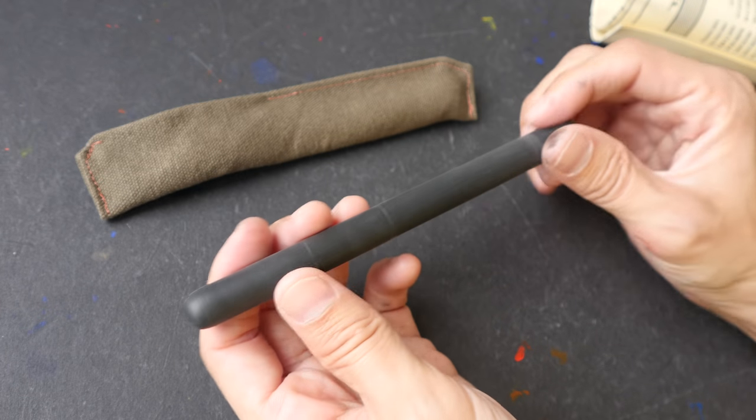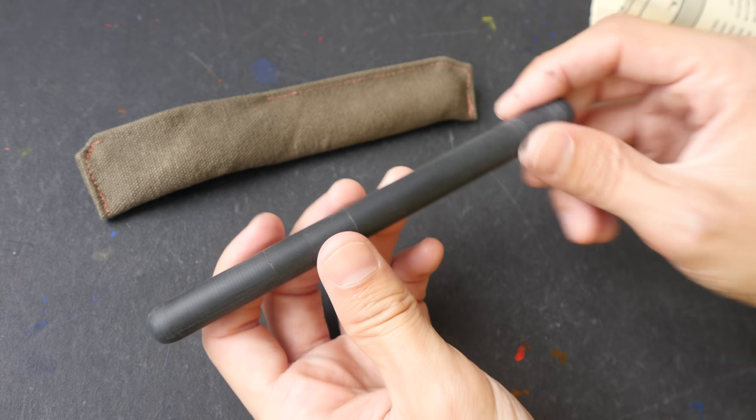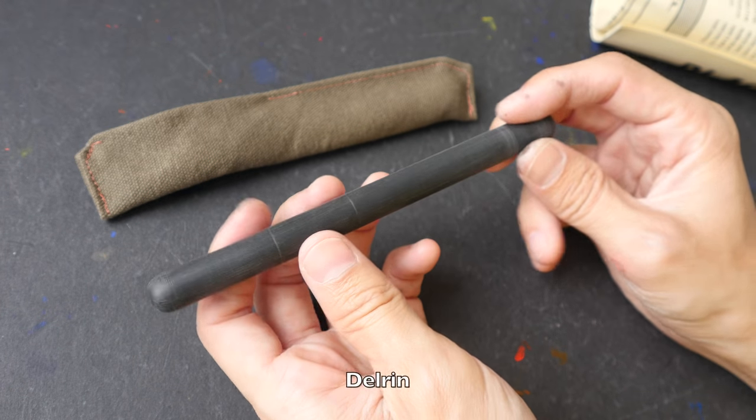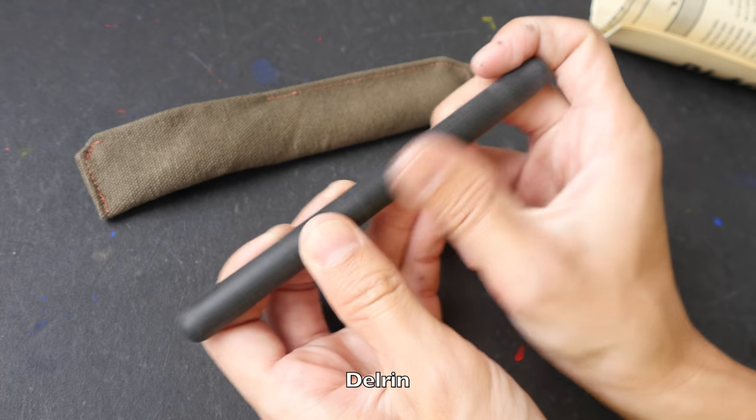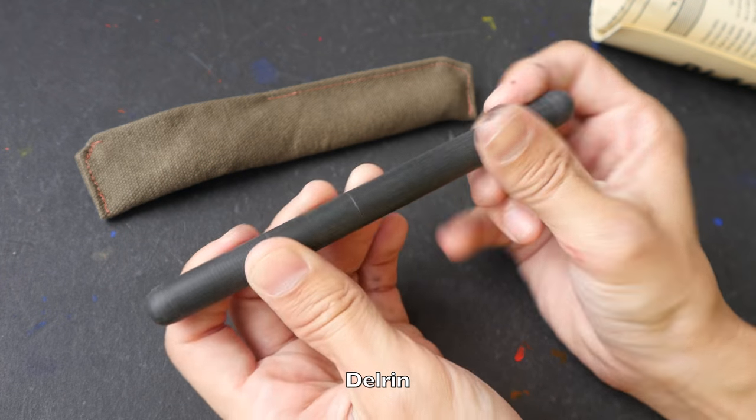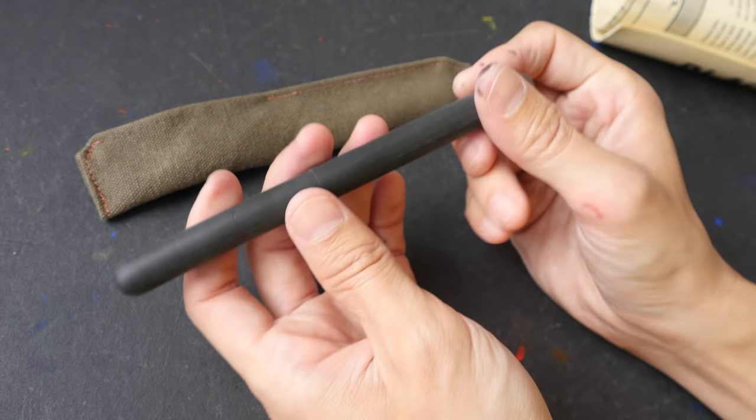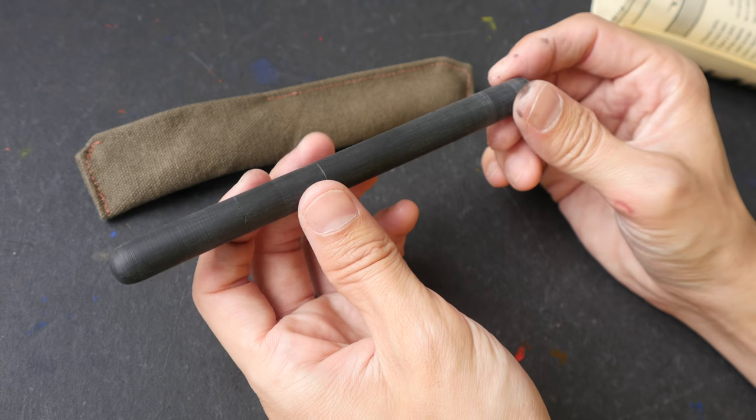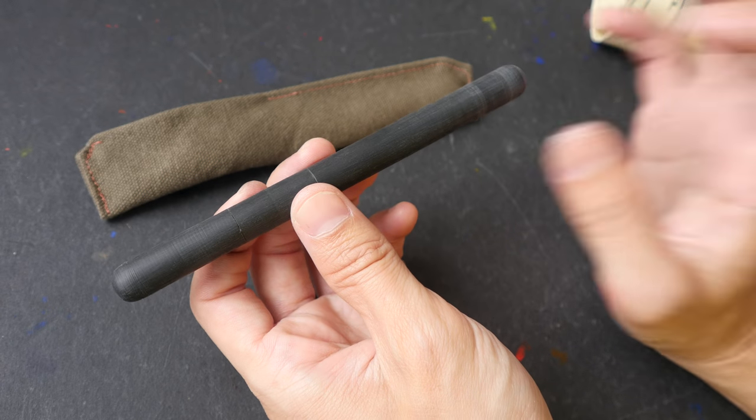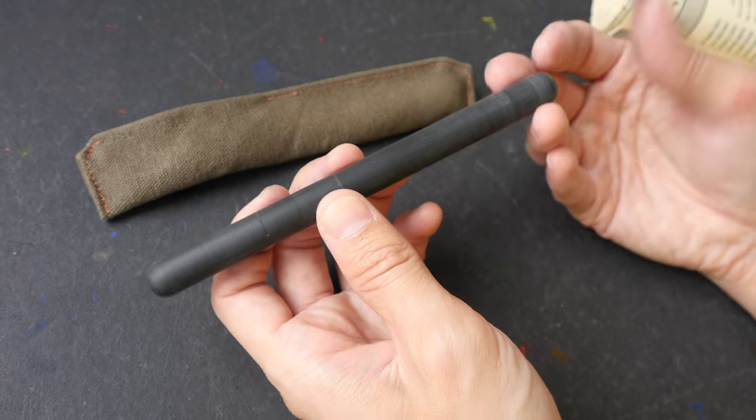So this is handmade. Now this material, this is Delrin. It has been polished to a matte surface. It feels very solid and the look and feel of this is indeed a bit raw because this is after all handmade.